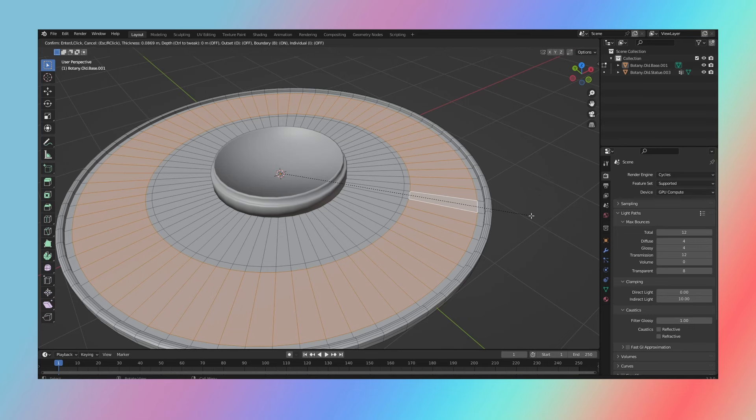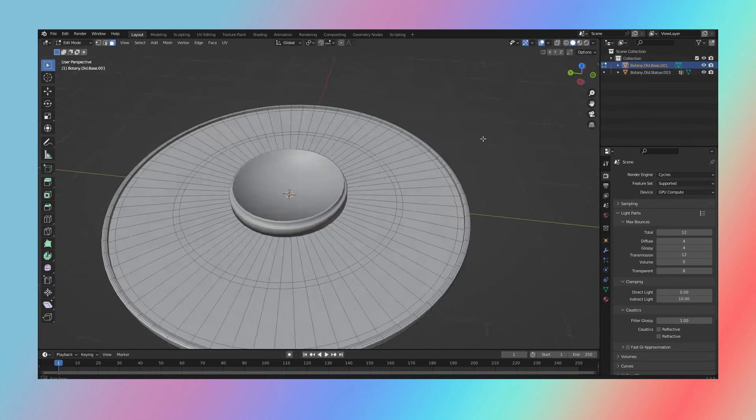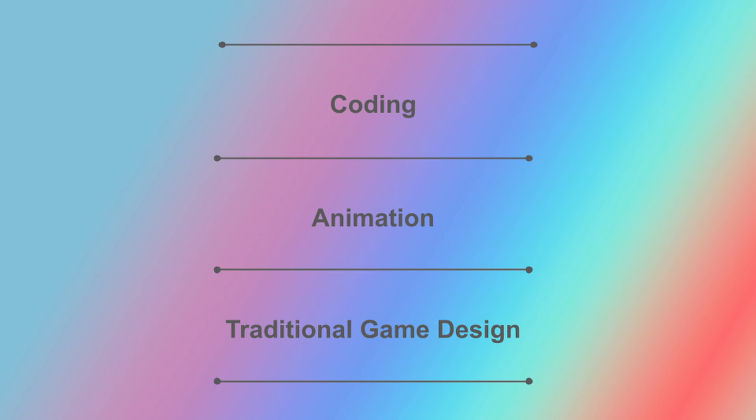Also, I want to make it clear that when I say learn Blender first, you can substitute Blender with anything game development related. Whether that be coding, animation, or even pen and paper game design. But more on that later.